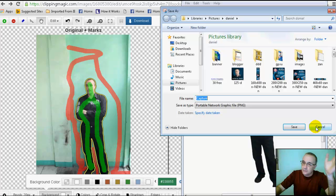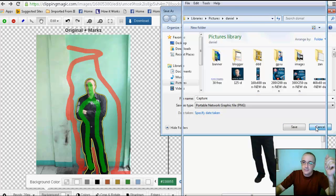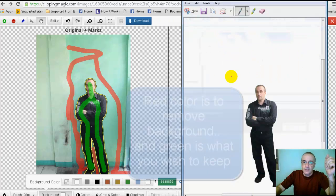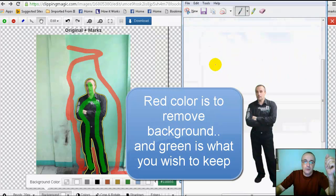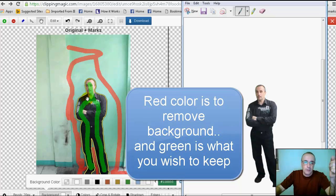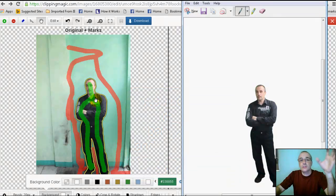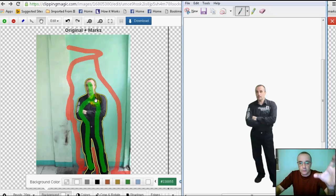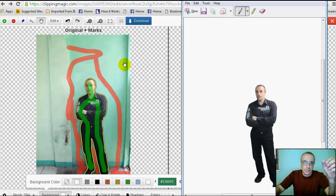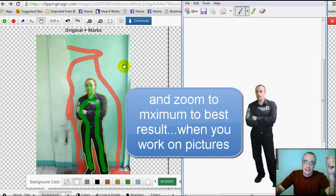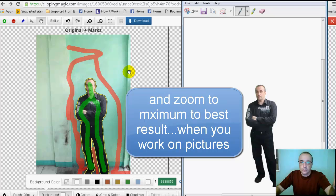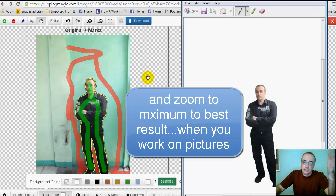Hopefully you're gonna practice with other pictures. Make sure the red is to remove the background, the green is what you want to keep. So let's say it's only a picture, just do it like that. If it's an article or an object, just do the same.